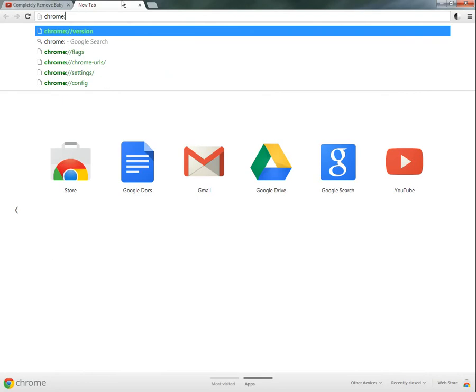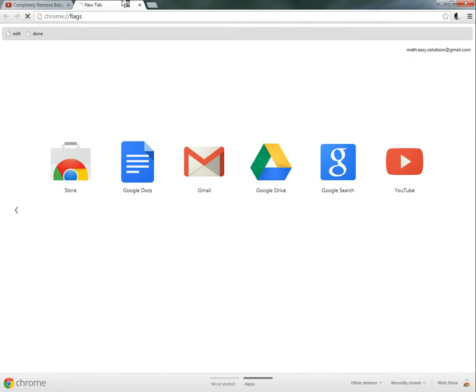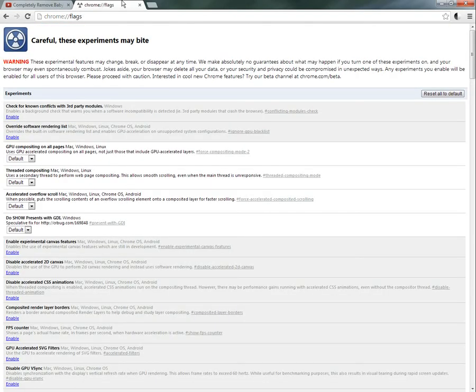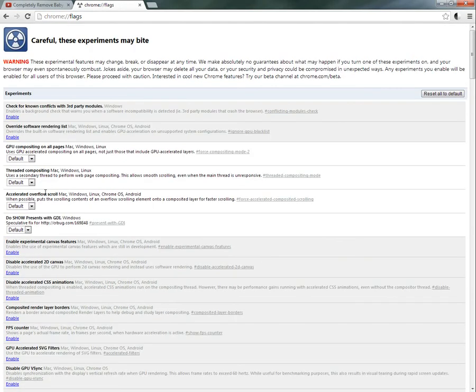Just go chrome colon slash slash and go flags, and this goes to the inner workings and it has some other experimental features you could test out. I'm not going to go over those.